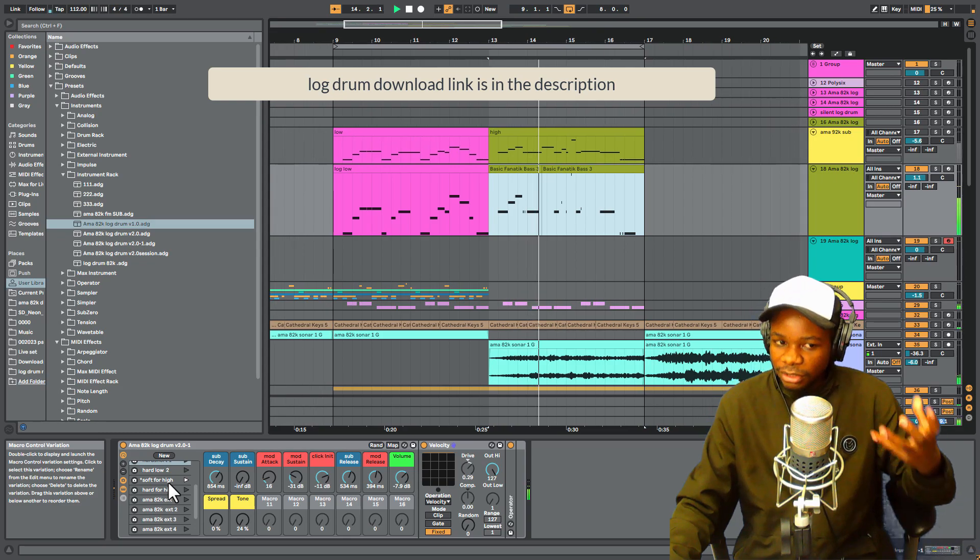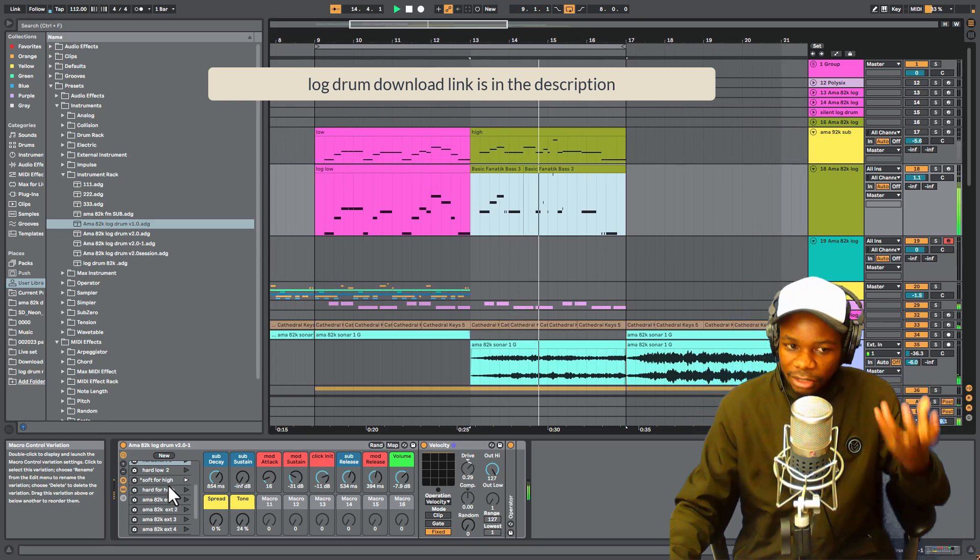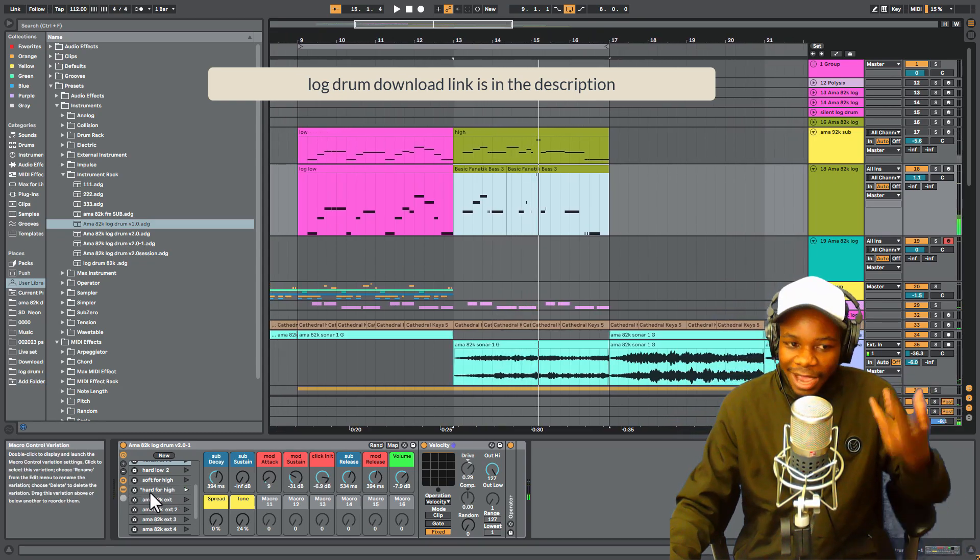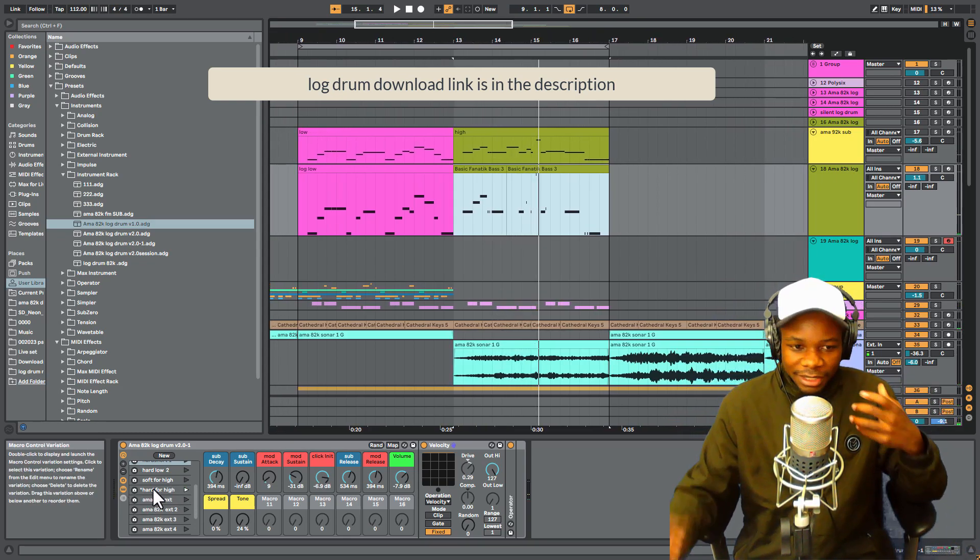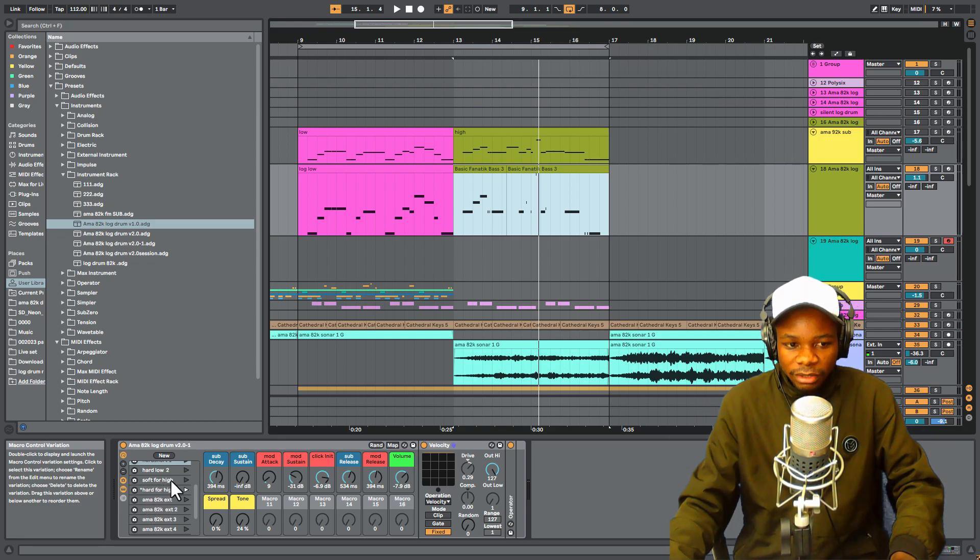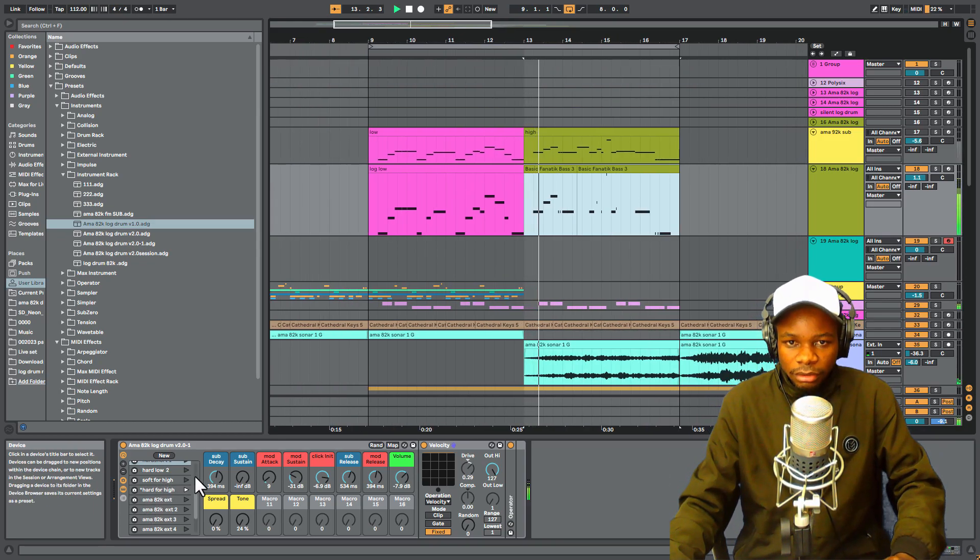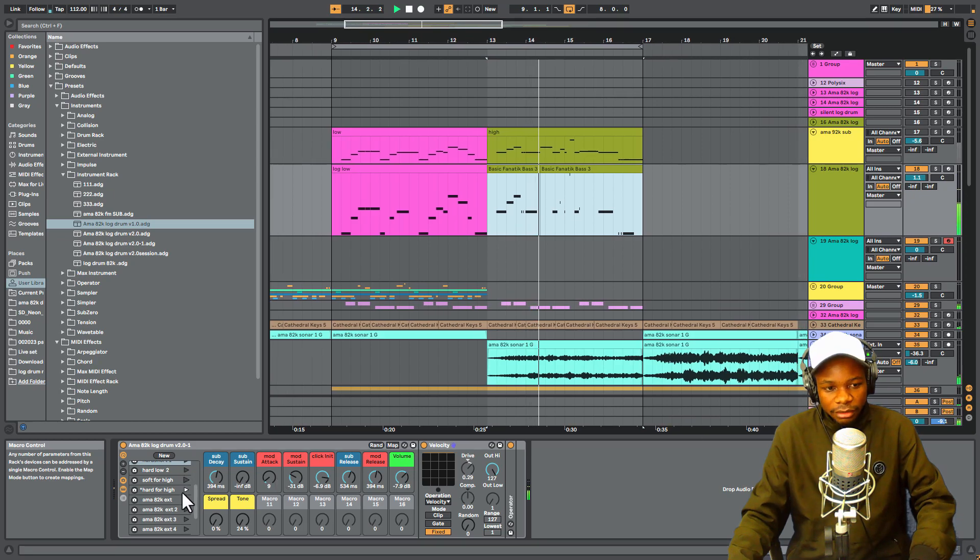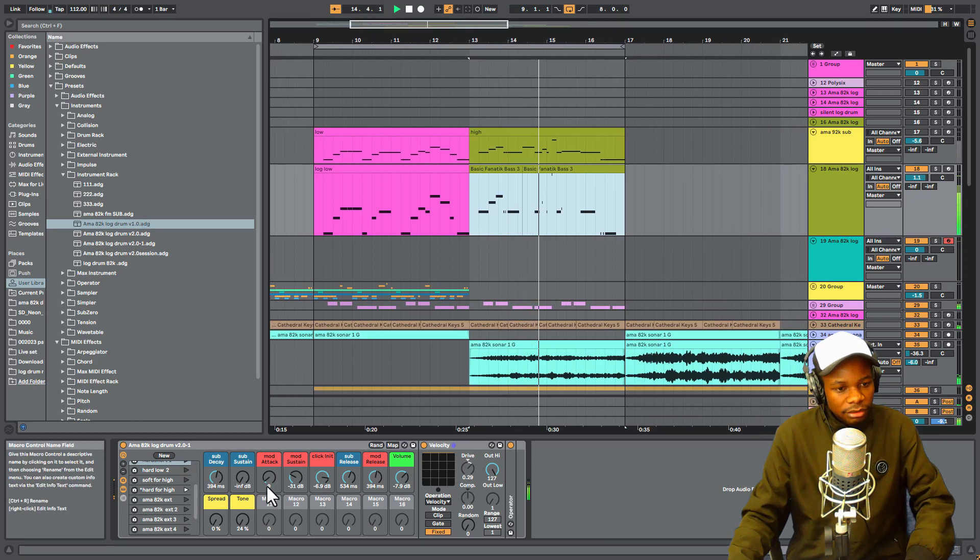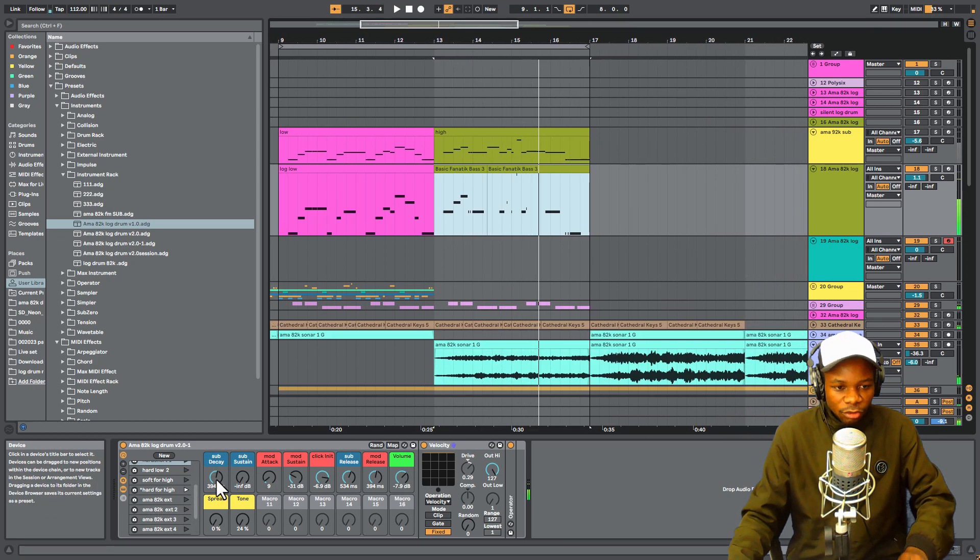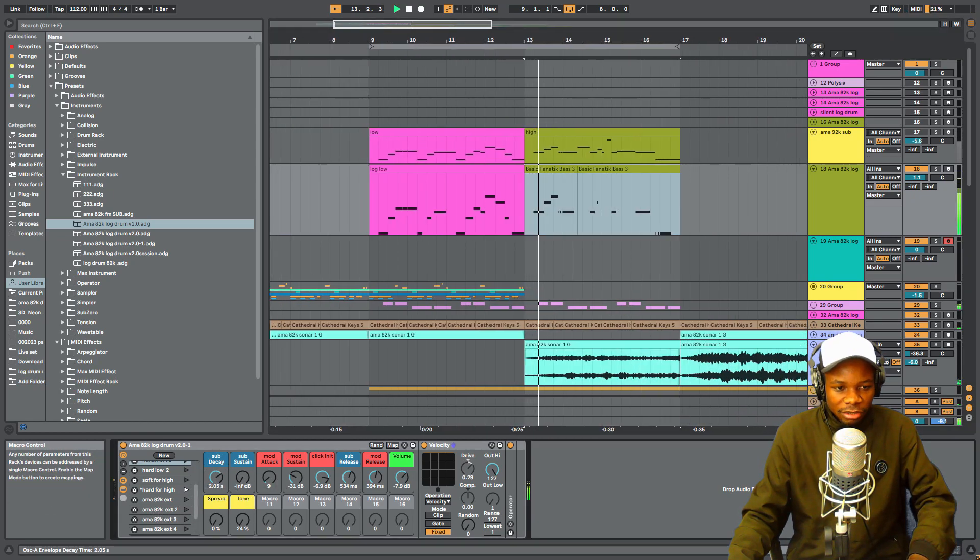And we have this Hard, which has more attack compared to the soft one. You can hear it, and it's a little bit short to make it long.